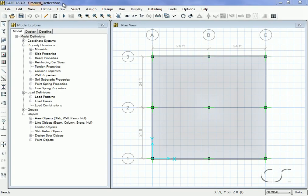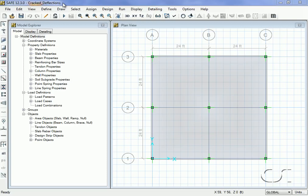This tutorial will show you how to use the SAFE program to perform a cracked section analysis. SAFE's automated procedure determines cracked bending moments and curvatures for every element and then uses an iterative process to determine flexural stiffness modifiers.